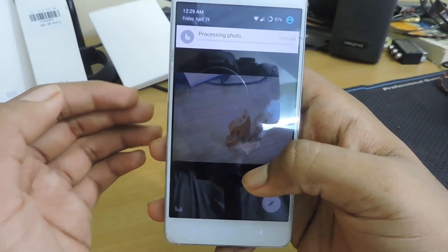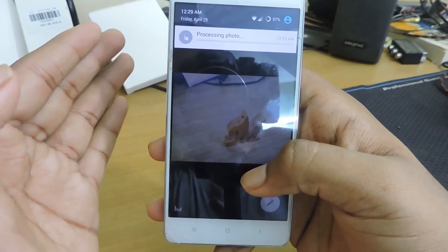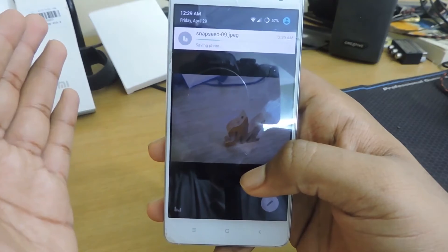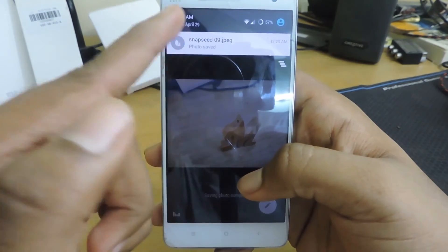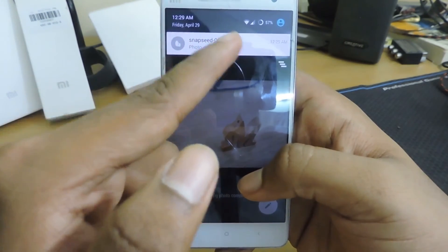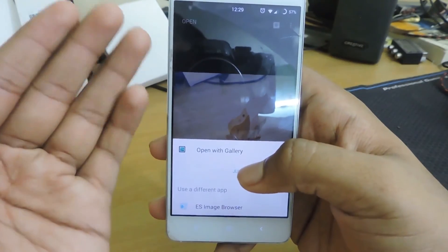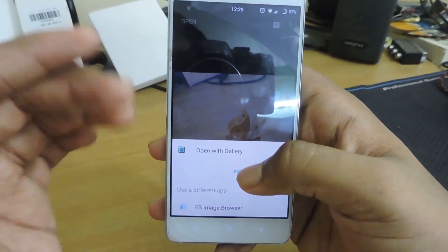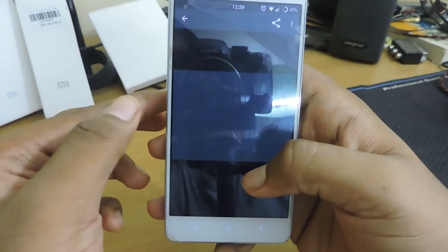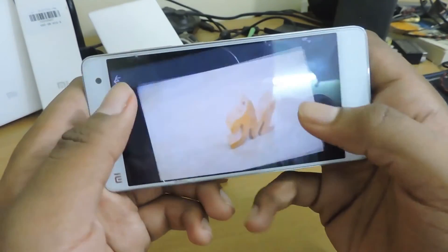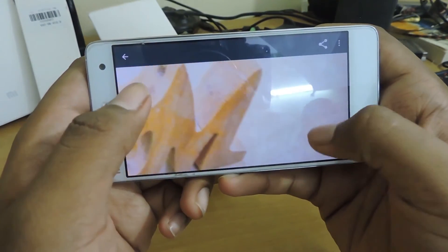It'll take some time to get processed and it will be saved as a JPEG format. You can see it saved as 'Snapseed_09.jpeg.' Click on that and open it — and that's the photo you're going to get, with lots of detail.